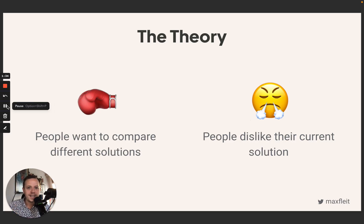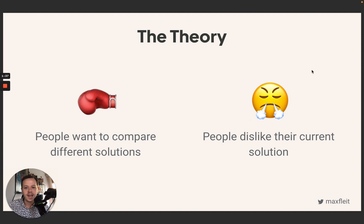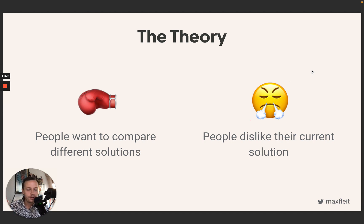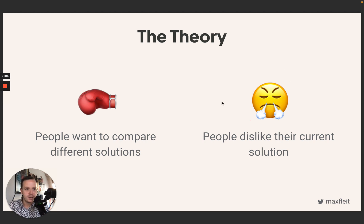The idea behind these comparison pages is that people want to compare different solutions when they're really trying to find one for their business, and they dislike their current solution. There are a ton of people using Teachable or Podia who are looking for a new solution because there are different things they don't like or the solution isn't working for them.